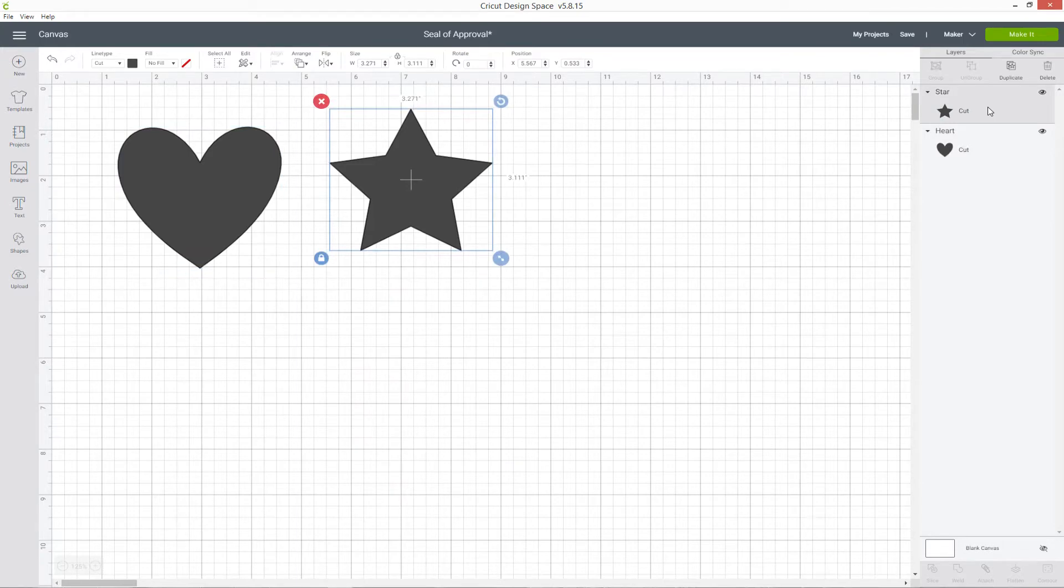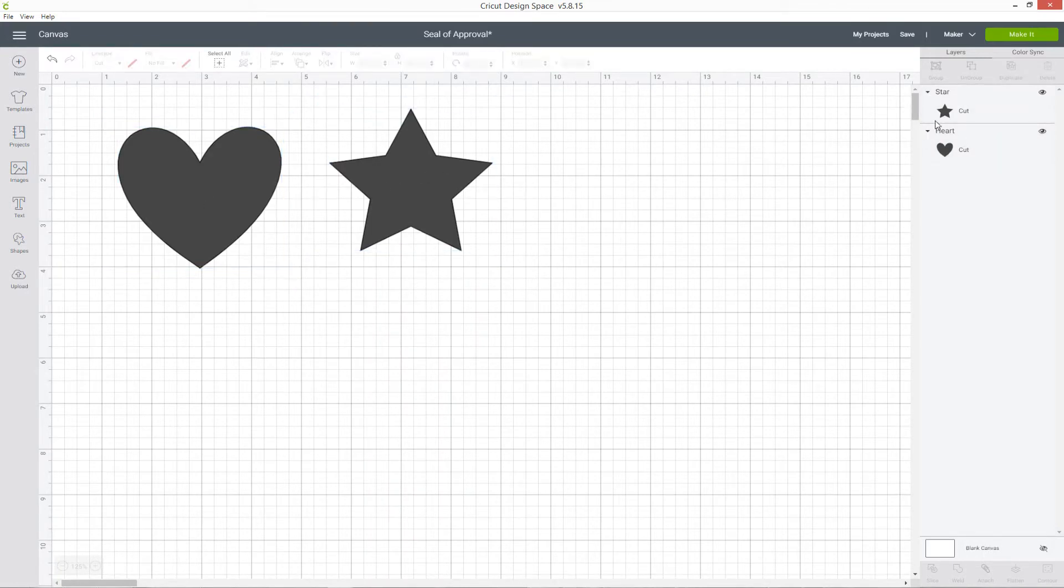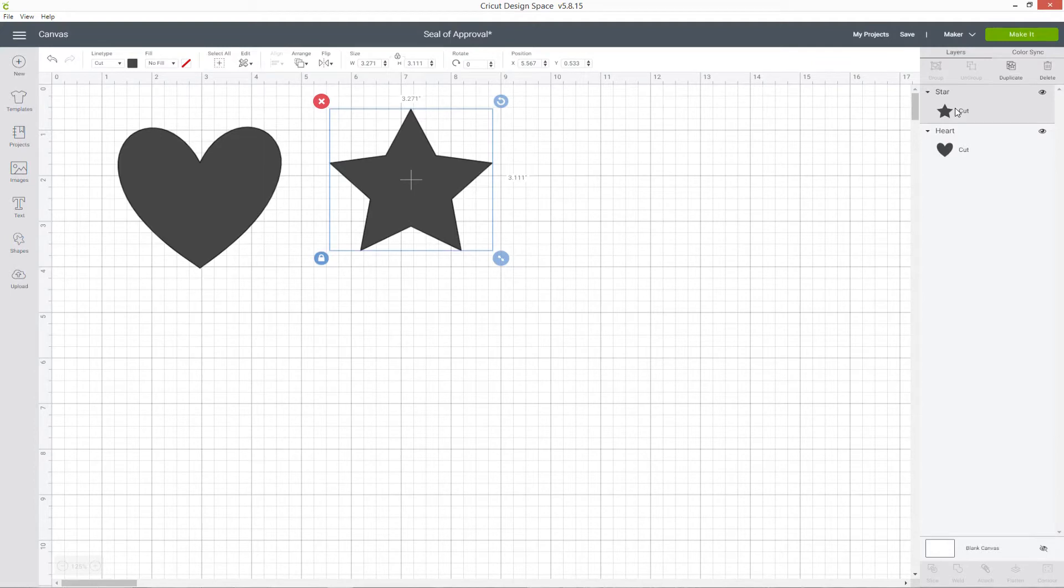If I want to make changes to either of those shapes, I can either click them directly in my main canvas area or I can click that layer to automatically select it.